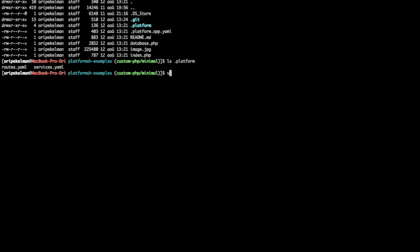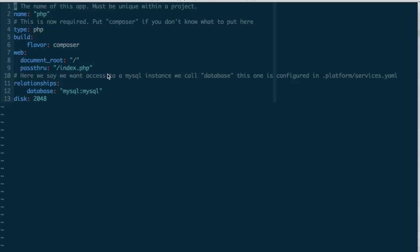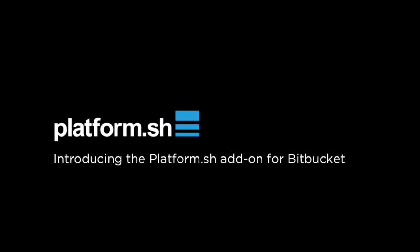You would have already committed to the Git repo a couple of YAML files to tell Platform.sh what kind of application you are running and what services you need, but more on that later. Let's first see how the integration works.